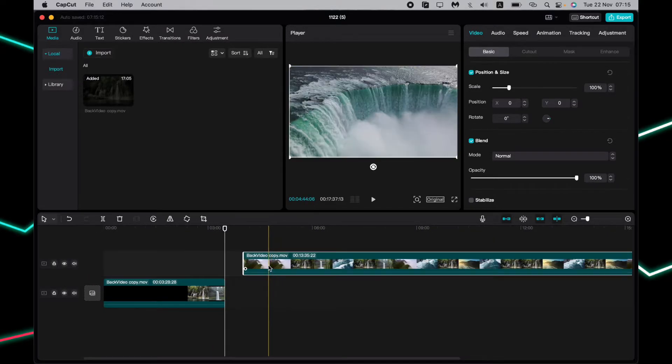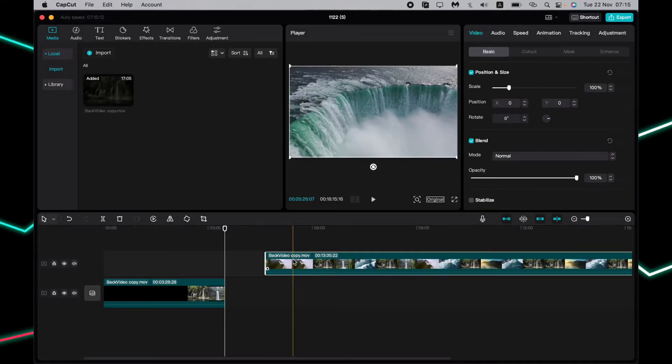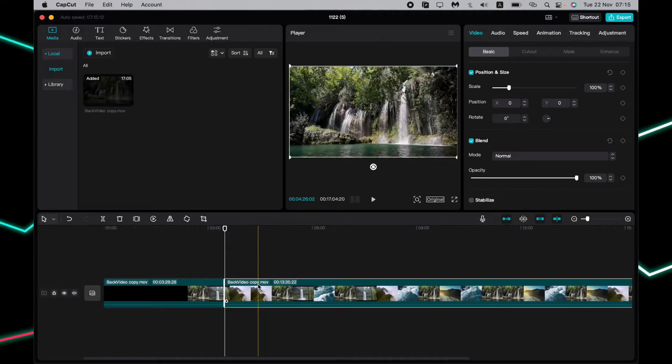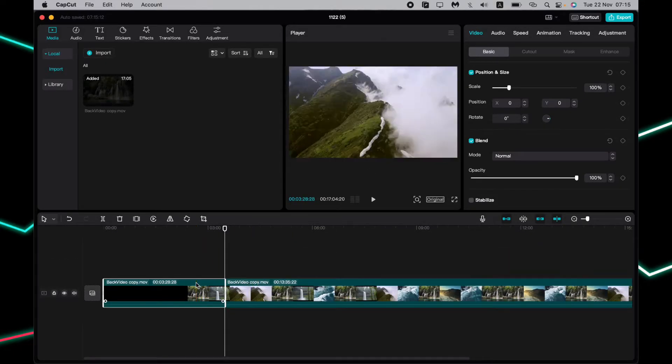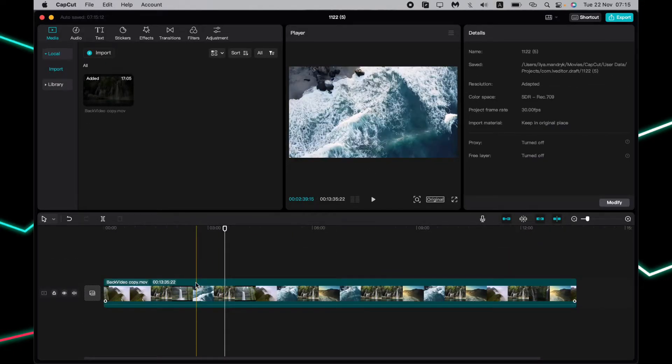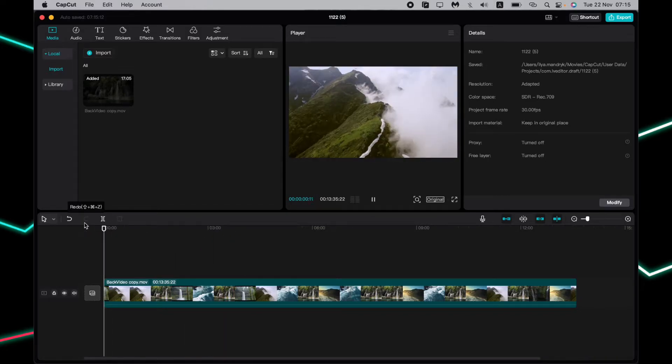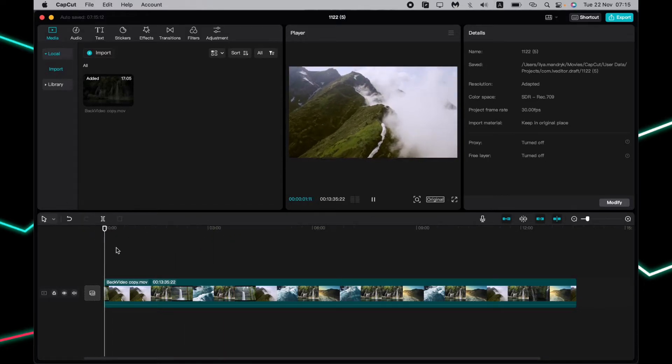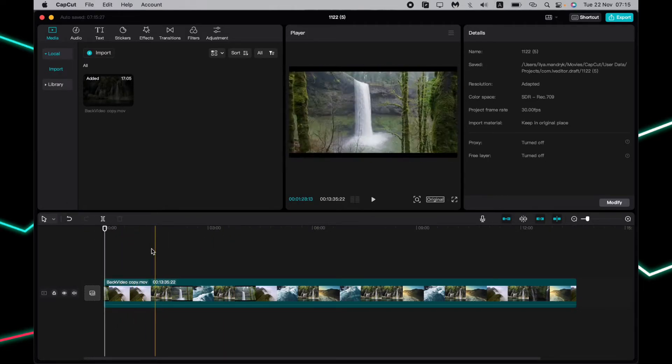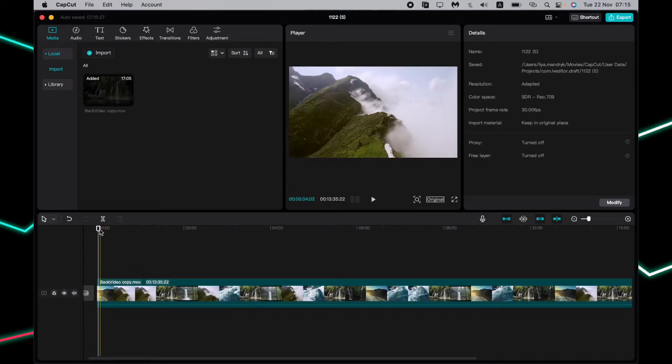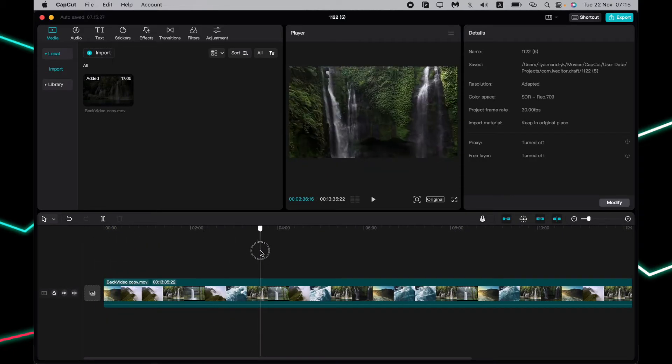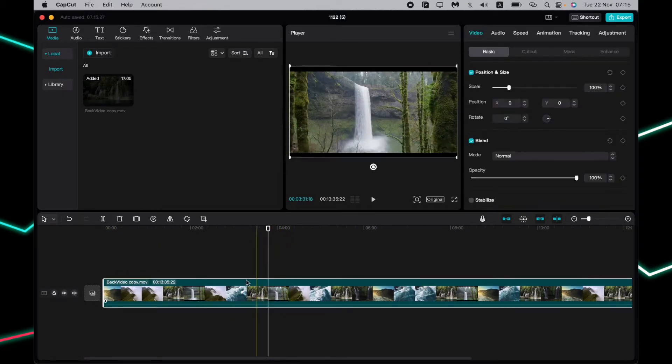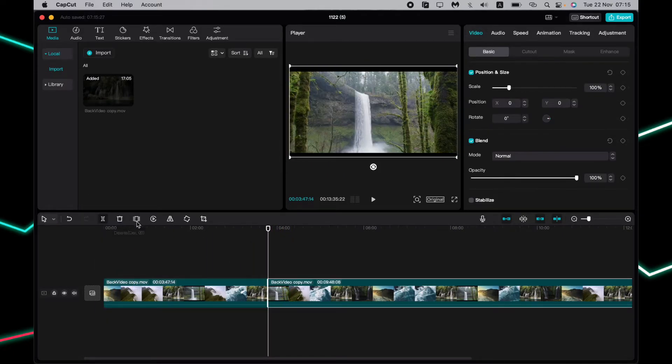We can delete one of them, so now our video will start from this point. Or you can delete the unnecessary moment in the middle of the video.